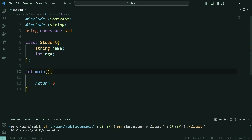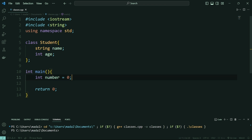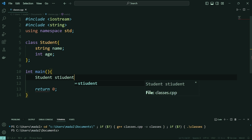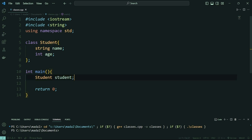Now in order to create a student, we're going to do this just like a normal data type. If you wanted to create an integer, you would say int number equals zero — you specify the data type, then the name of the variable and then its value. Classes are exactly the same thing: you specify the type, which is the name of your class, and then the name of your variable. So student like this. Now we've created a variable called student of the type student. When you create variables whose types are classes, these are going to be called objects.